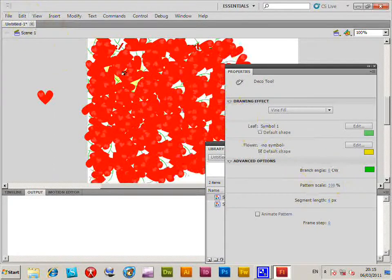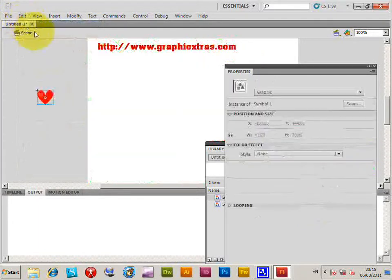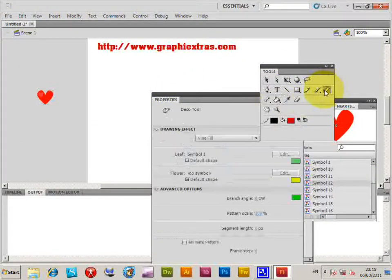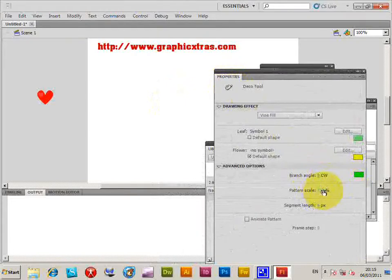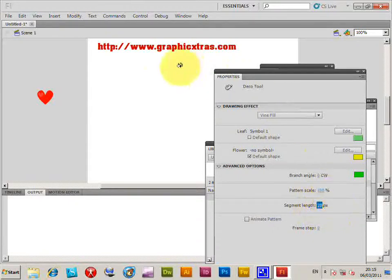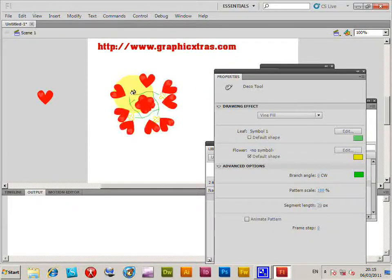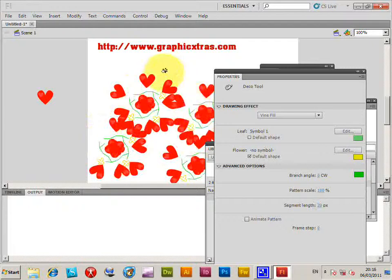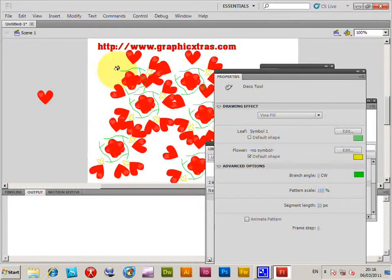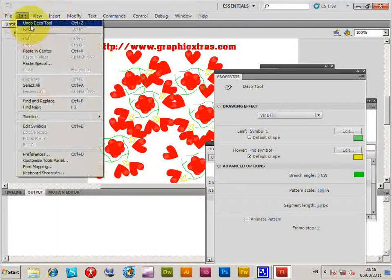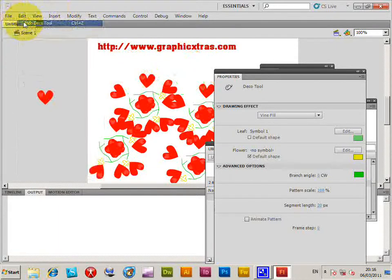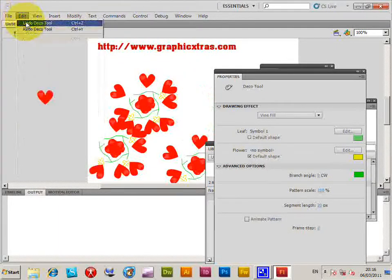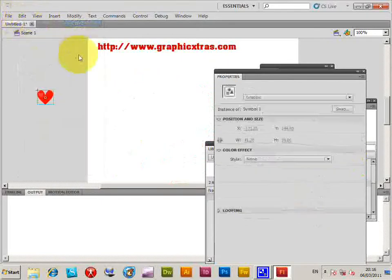You can vary the settings and change things like pattern scale and segment length — make it a bit longer to expand them out. I'll undo that and go back to the Deco tool again. Basically you just click on the document to apply the effect. There are also animation settings available.